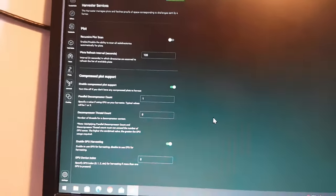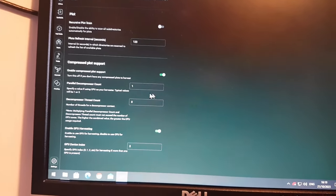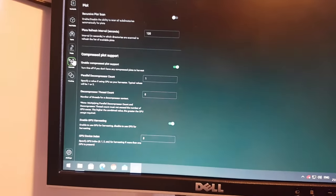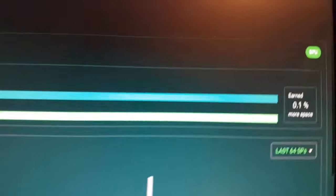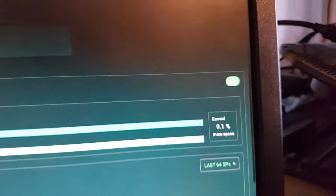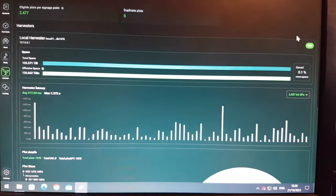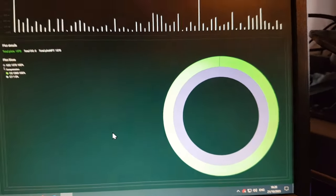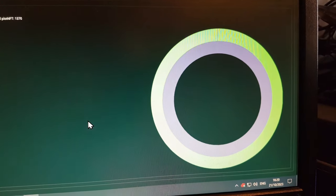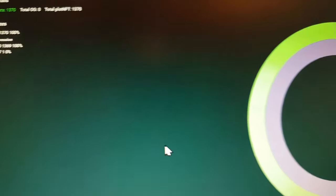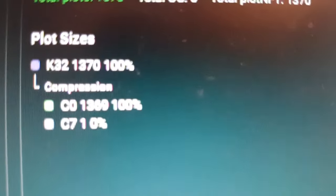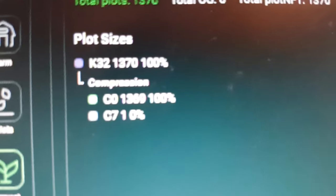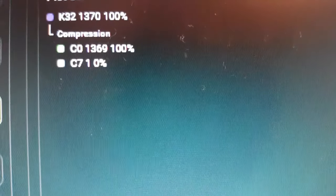So now that we've got a single compressed plot, if we go to the harvester option on the left hand side of the client software, it looks slightly different in the fact that there is now a GPU marker up here showing you your GPU harvesting. And you also get this additional section here that gives you a chart showing what percentage of your plots are standard C0 plots and what are compressed plots. And you get a little breakdown here so you can see I've got K32s, 1, 3, 7, 0 of them in total. And of those we've got a C0 count of 1, 3, 6, 9 which is what I had before.